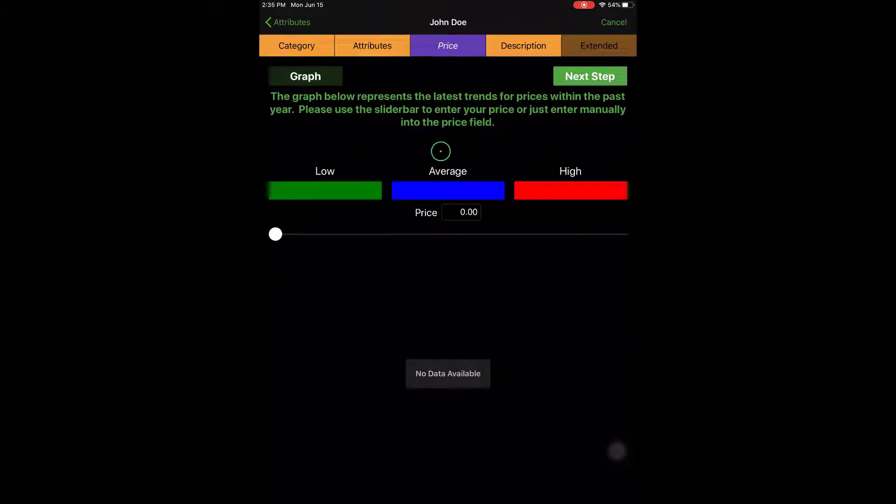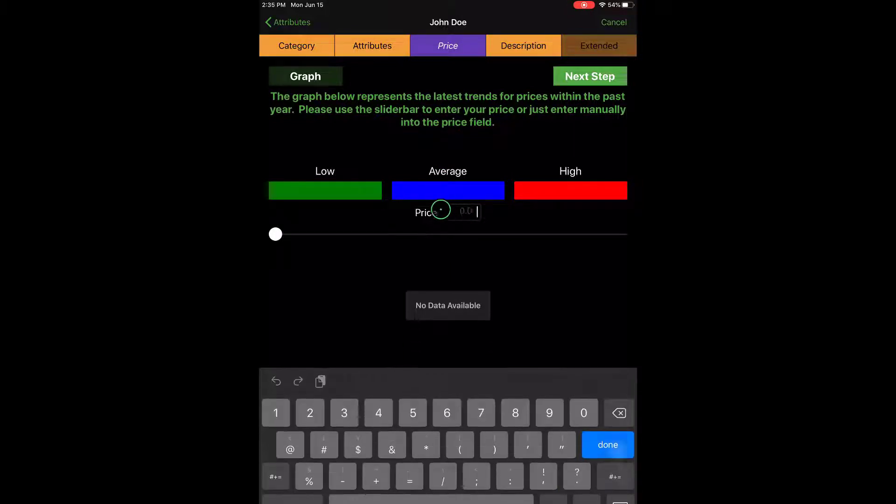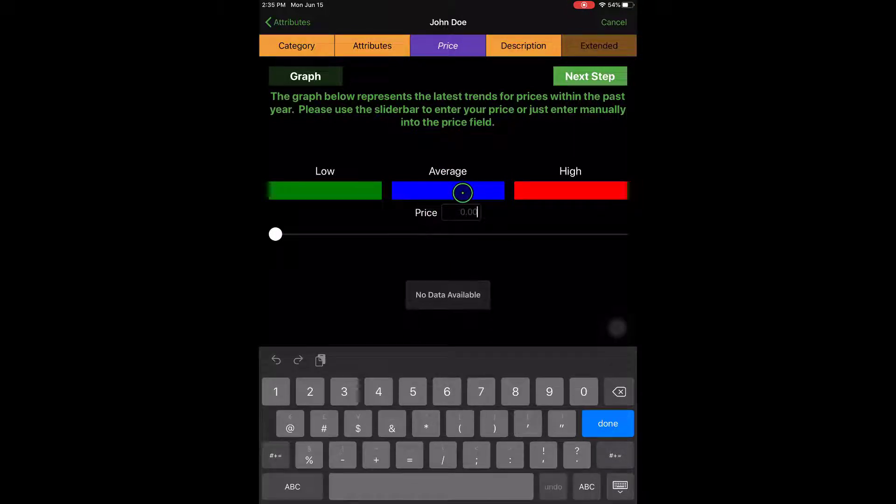From here we can specify what our price is. So I'm going to tap into the price field here, and I'll say that these jeans are $35.